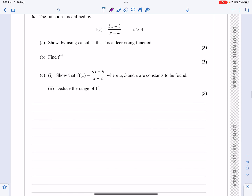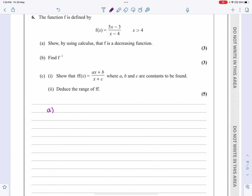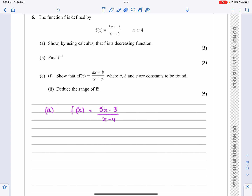It tells me that my function is defined by f(x) equals 5x minus 3 over x minus 4, where the domain of values is going to be greater than 4. I'm not going to worry too much about that at the moment — that'll be for inverses and ranges and domains later. We're starting off by trying to show something's a decreasing function, so a reminder that a function is decreasing if the gradient is always negative. That's what they're really asking me to do for the first bit.